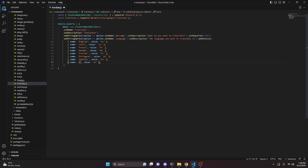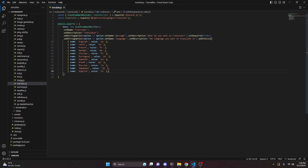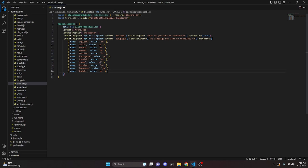Continuing the choices: Greek with value gl, Russian with value ru, Japanese with value ja, and finally Arabic with value ar. Basically the value is what the translator package picks up as the language, and the name is what the member sees when using the command, so they can select their language without needing to input a weird code combination. Then we set required to true.